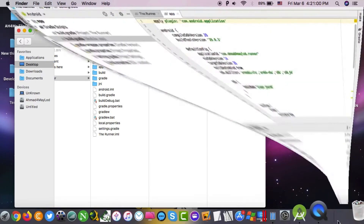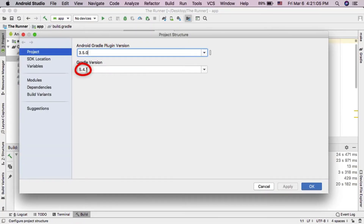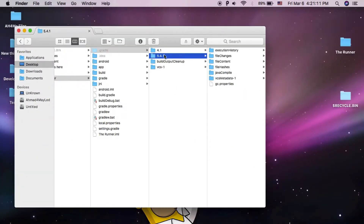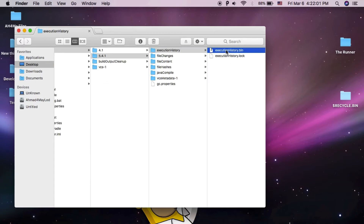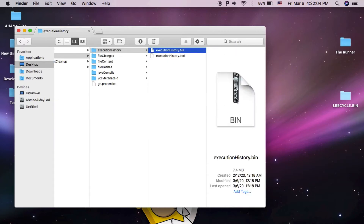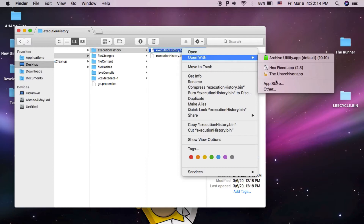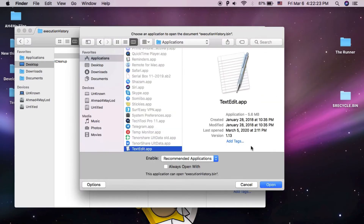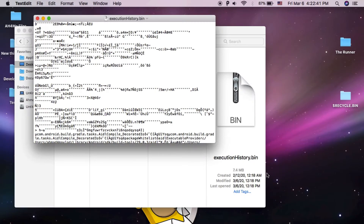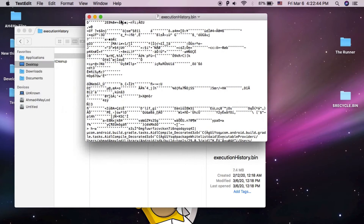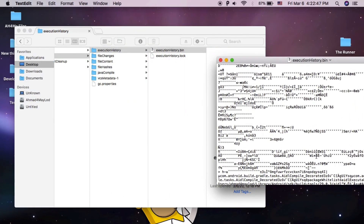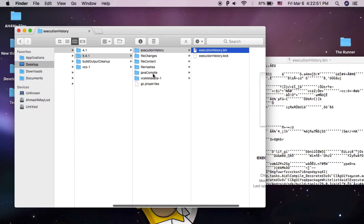As you can see, this is the folder we want. Open the folder with the same version of Gradle in your project — I'm using version 5.4.1 so I will open this folder. Now go to the execution history folder. Here you will find the execution-history.bin file. Open this file with TextEdit.